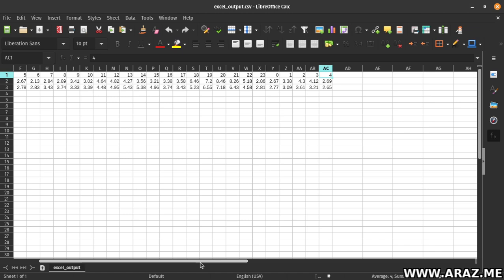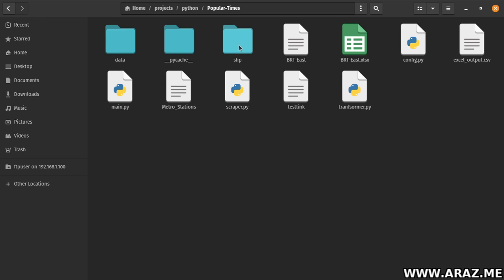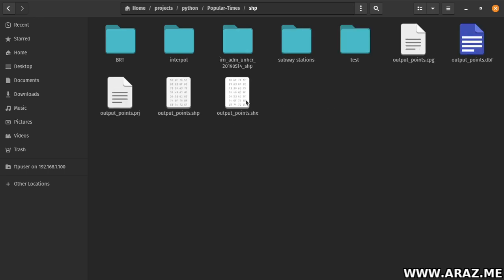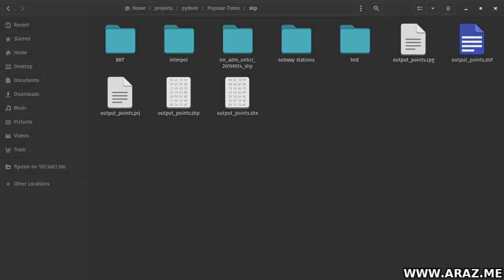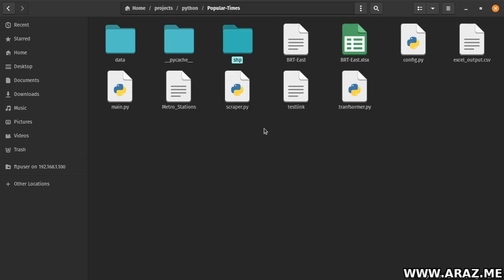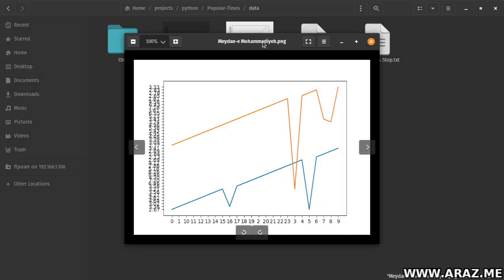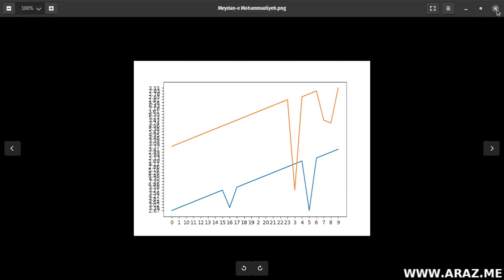Very good. And then other data — this is the popular times data for each day of the week. And how to create the shapefile — very good — points, with projection and georeferencing. And plot — for example, at 5 a.m.